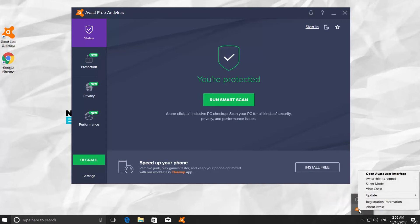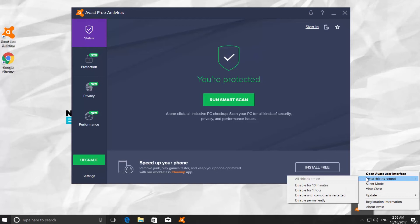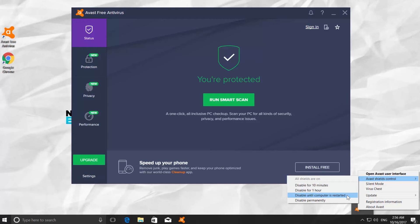Go to Avast shields control. You have four active options: Disable for 10 minutes, Disable for 1 hour, Disable until computer is restarted, and Disable permanently.